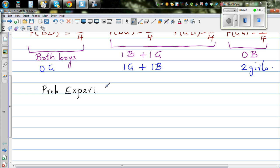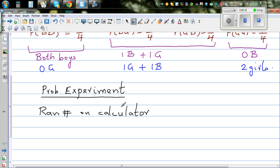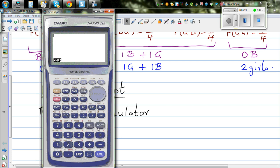How can we model this real life situation? We are going to use random numbers on a calculator. You can also use a die to model the situation, but we are going to use a calculator. We can generate random numbers on a graphic calculator. You can do this also on a simple calculator — go to option, then probability, then random numbers.